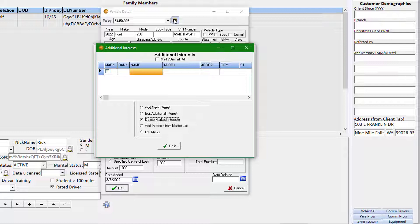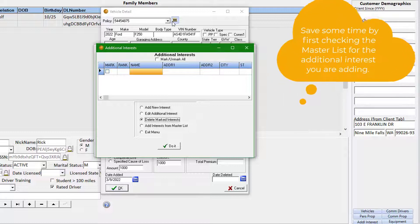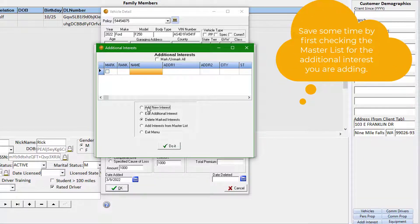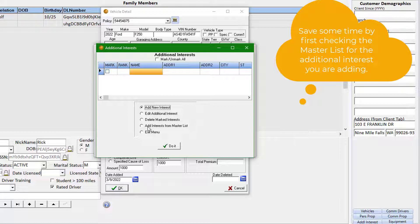On the additional interests window, you have the option to add, edit, and delete as is common in these schedule screens.